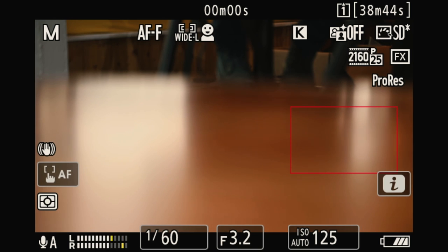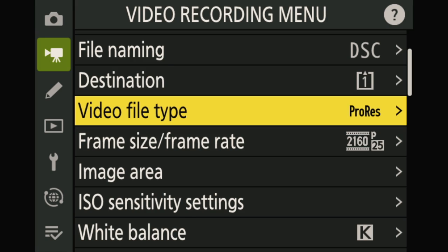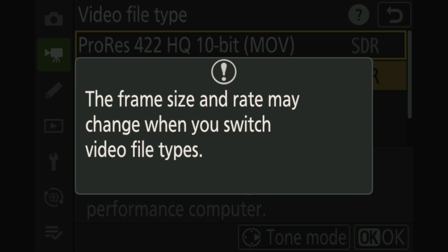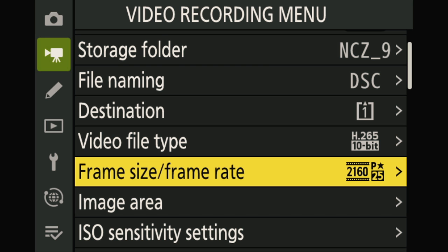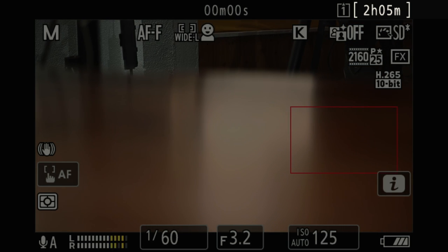38 minutes in ProRes on 256 gigabytes is quite comfortable — you can record your rushes and transfer them to SSD. Switching to H.265 on the same card and same frame size and rate — 4K 25 — we can now record two hours and five minutes of video, which is absolutely fine. So for portrait or single-frame shooting, XQD works, but for sports, animals, or nature bursts, you need CFexpress at 256GB or more — available now up to two terabytes.